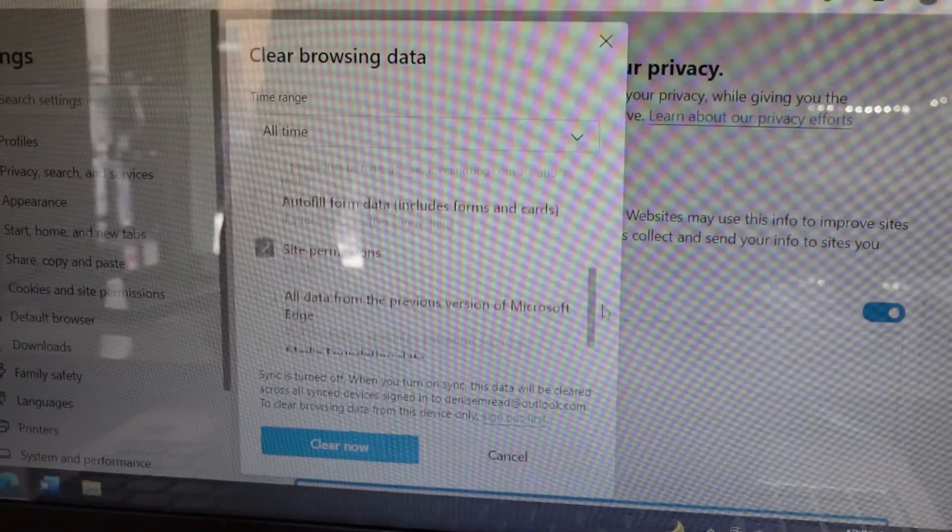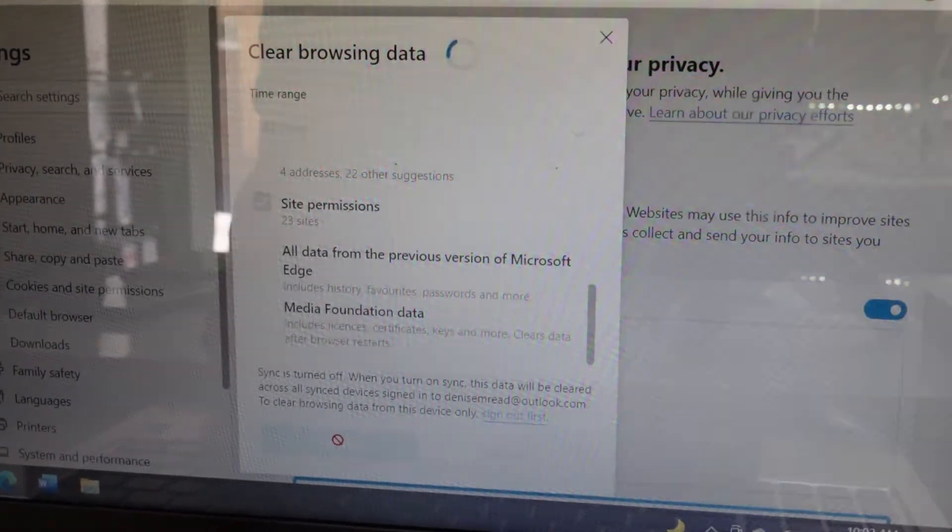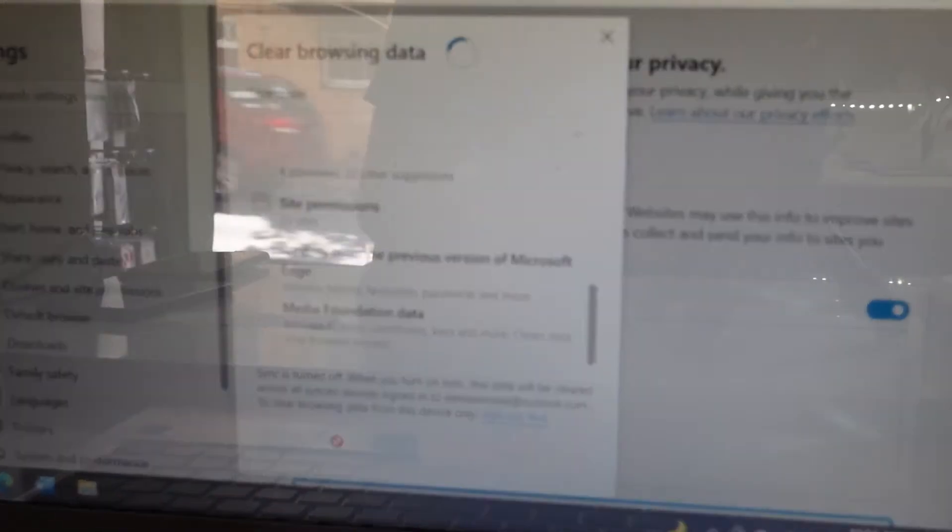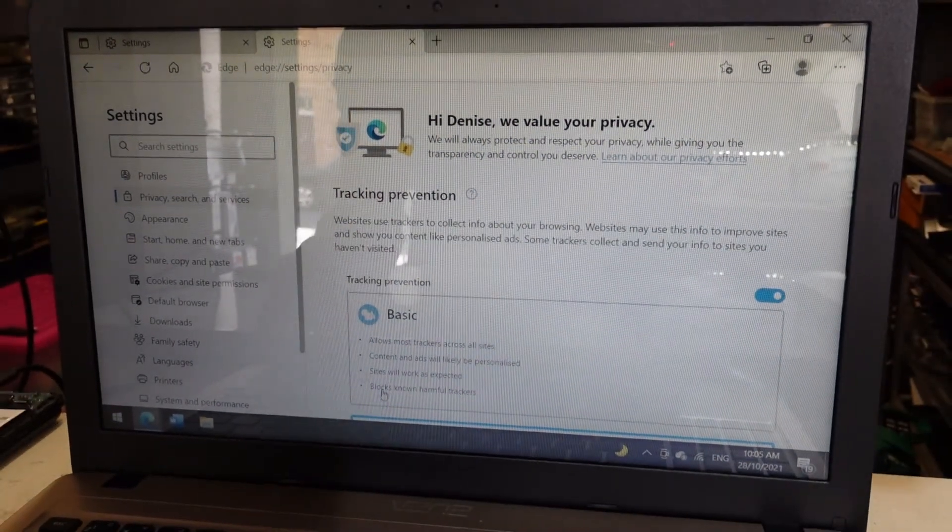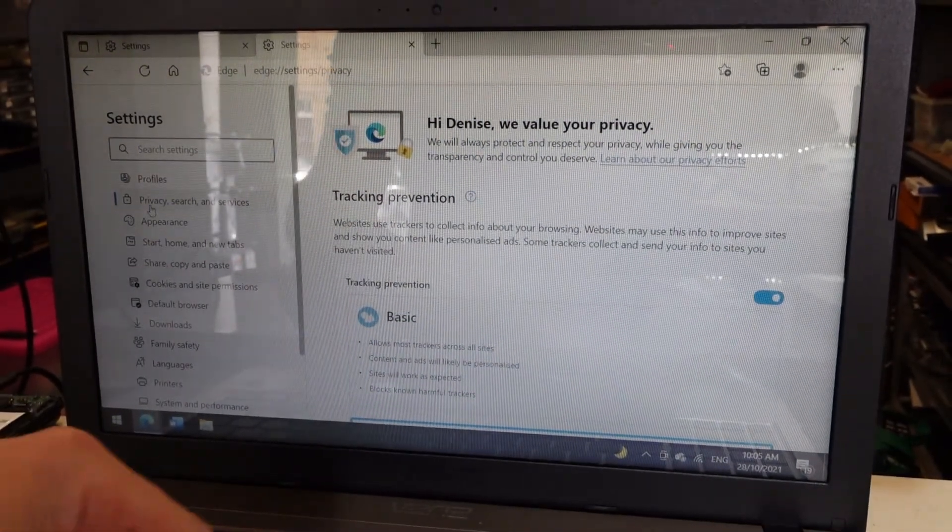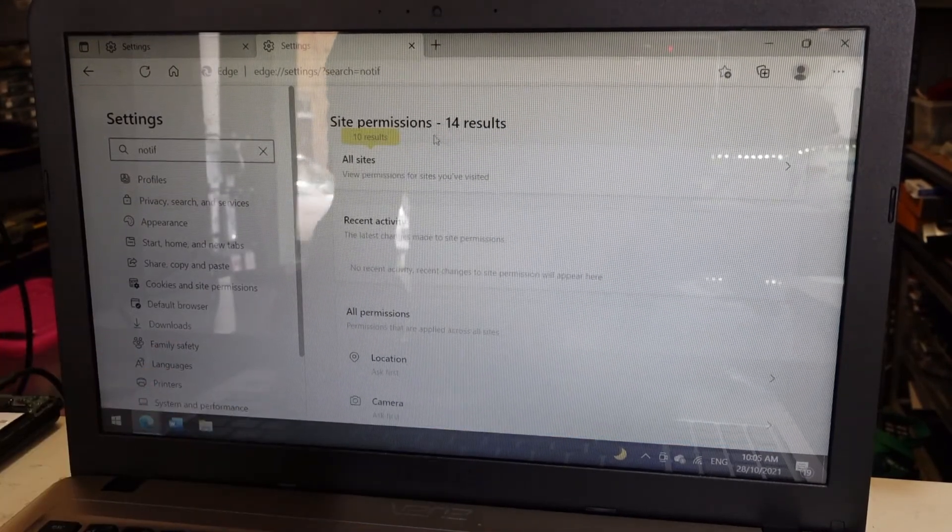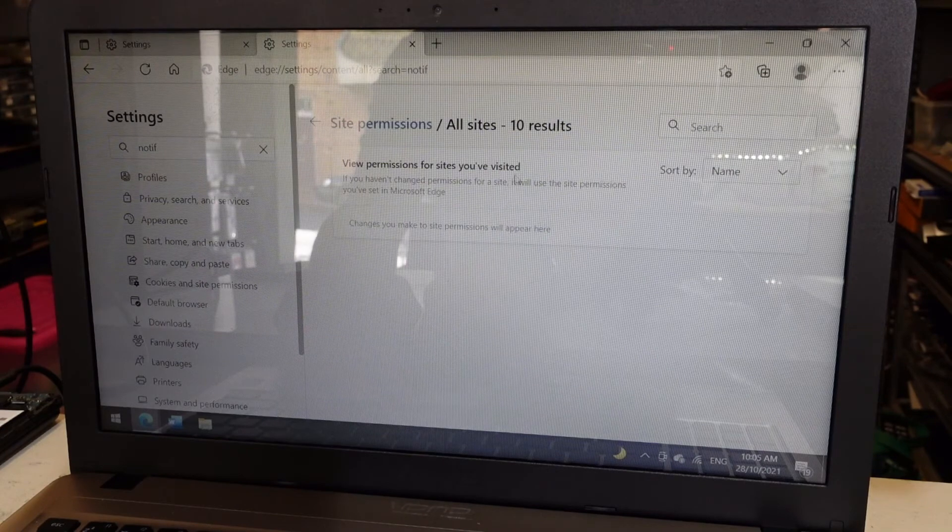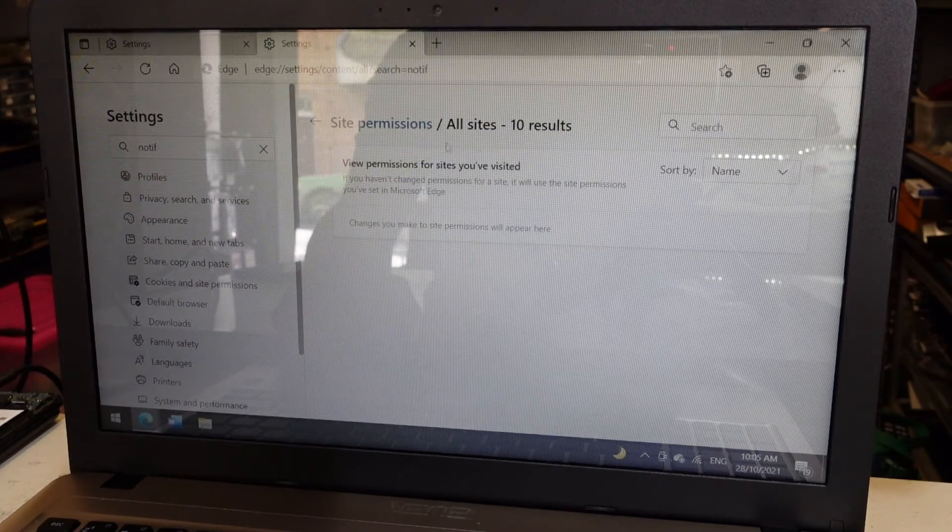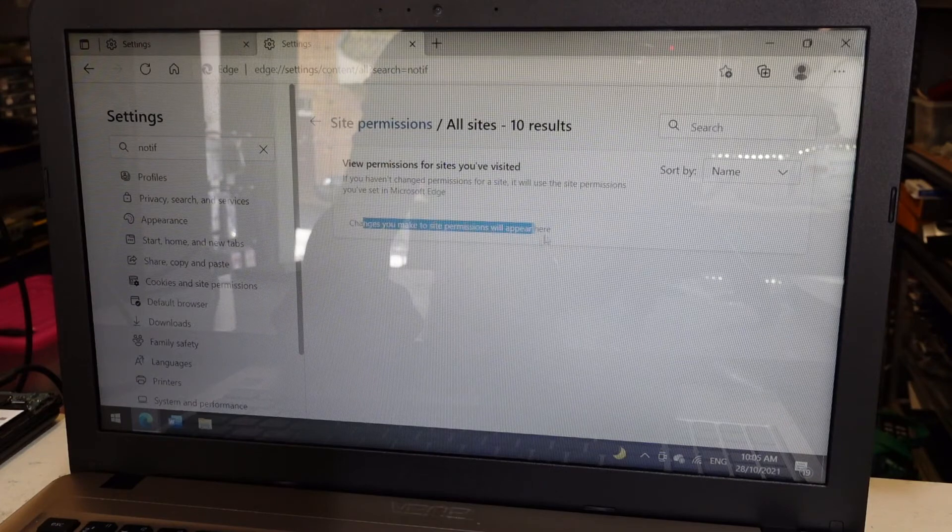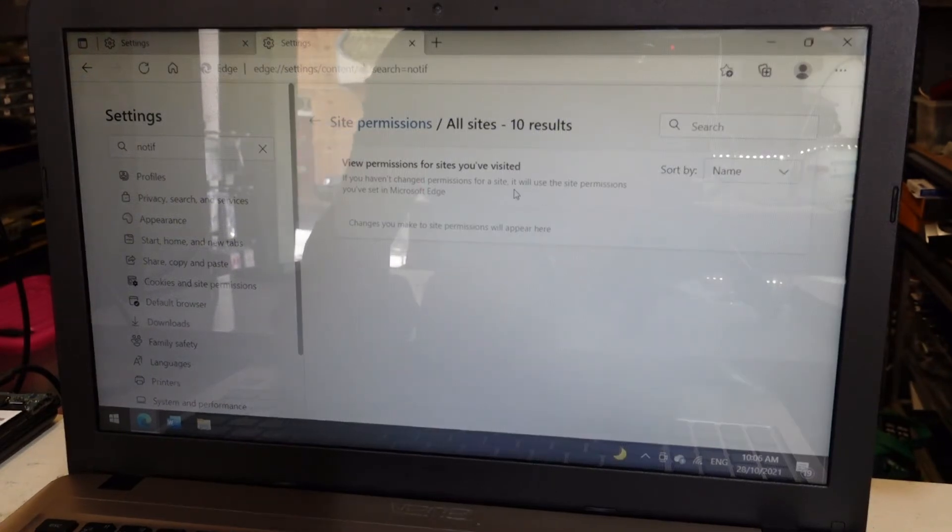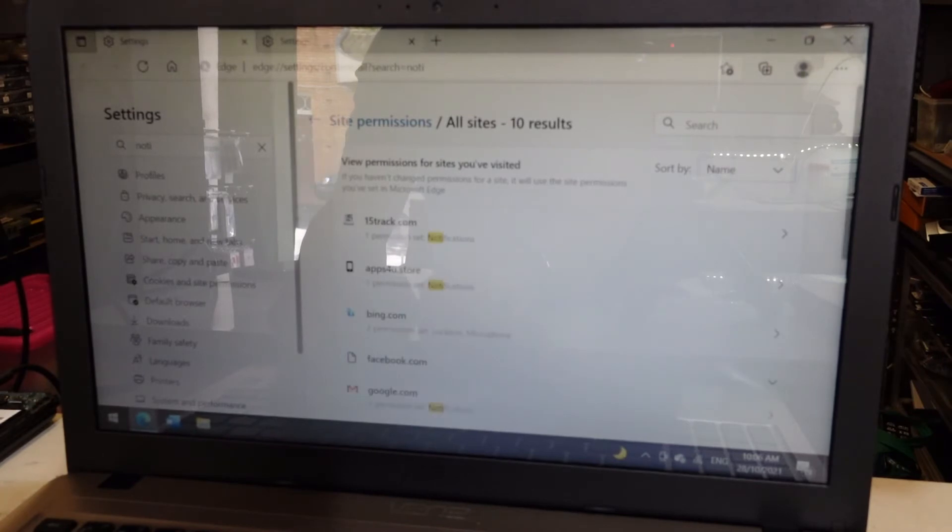If I now type in 'notifications' once more, all sites—strangely there's 10 results but there is nothing to show. So right now, with those permissions cleared, you should no longer get pop-ups and you should be right to browse the internet once more.